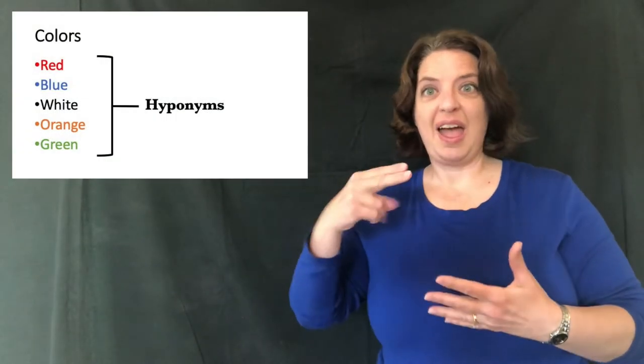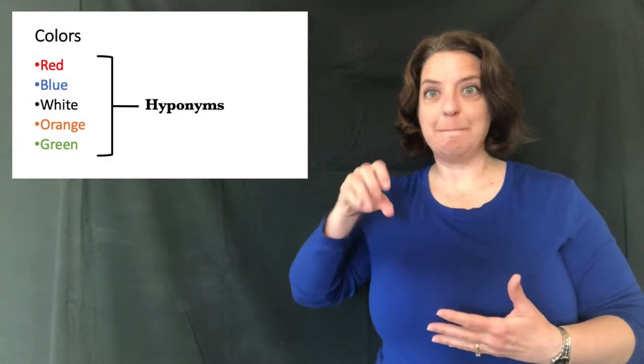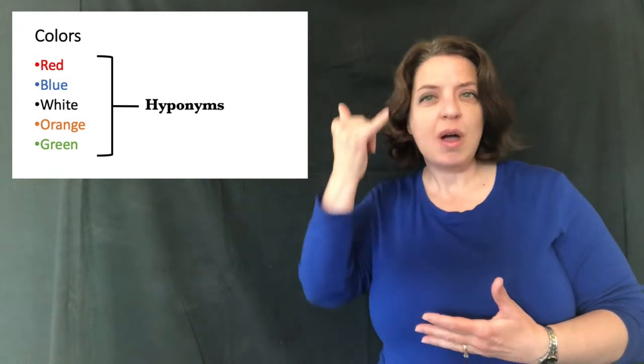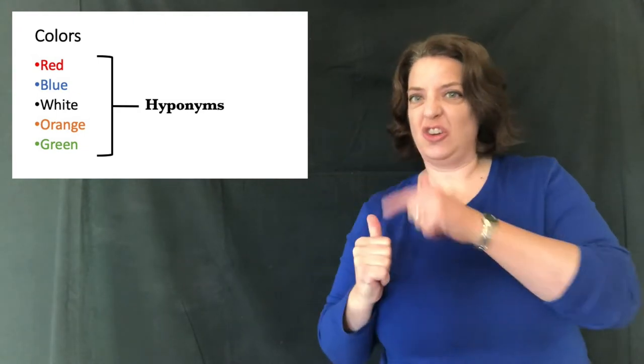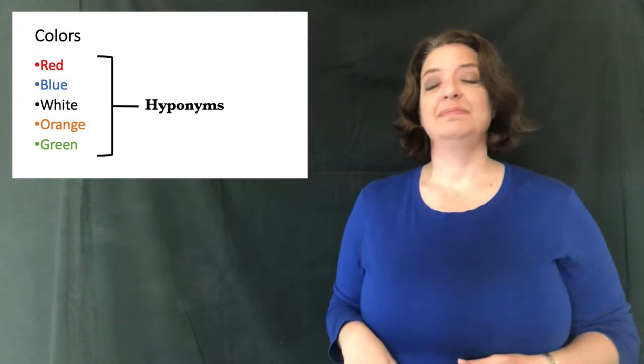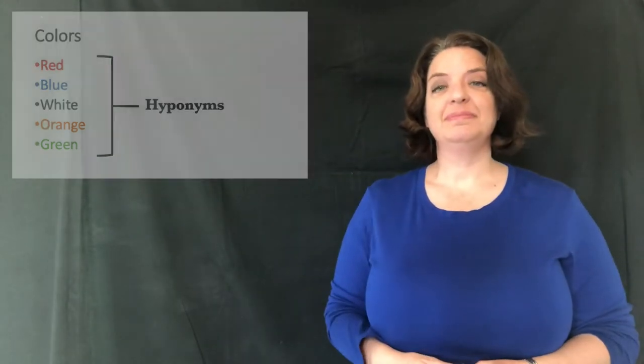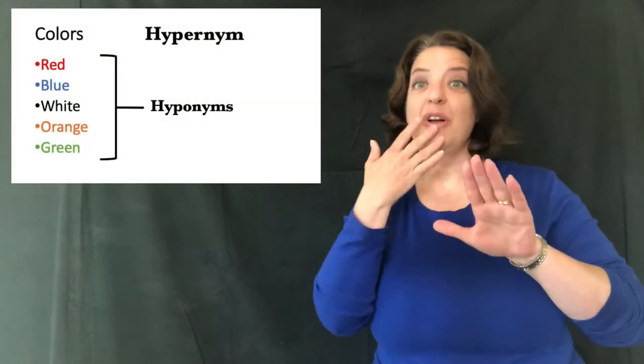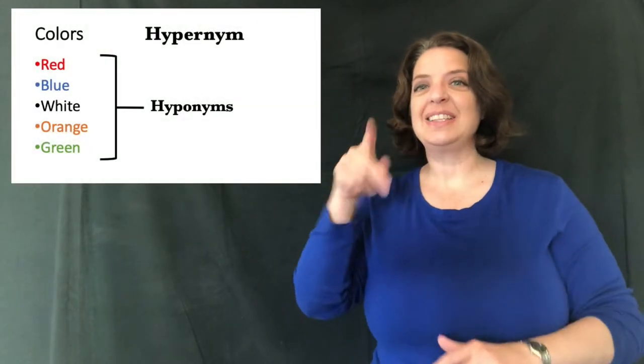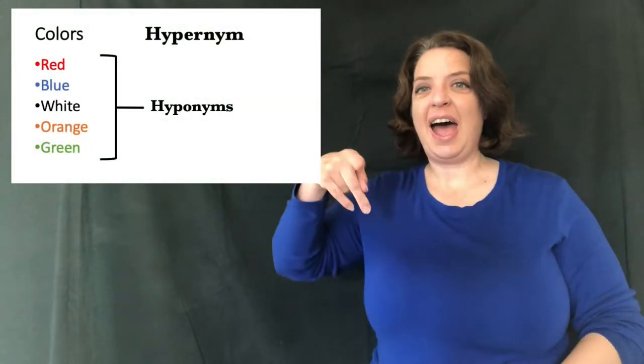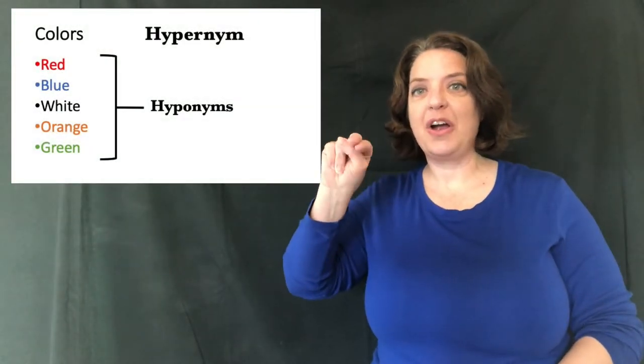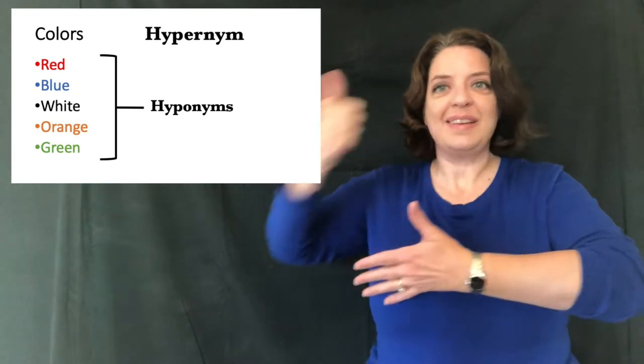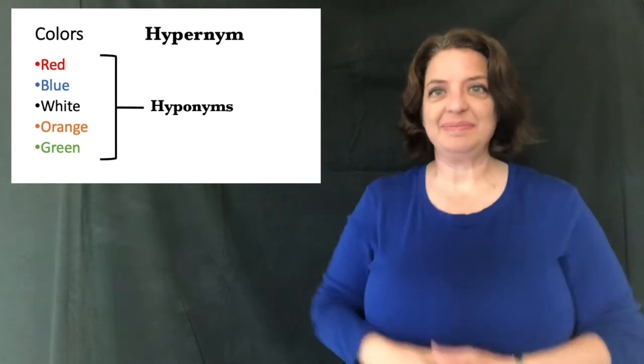The words on the list are hyponyms because they are underneath. But the label on top, the word colors, is a hypernym because it's on top. It's above.